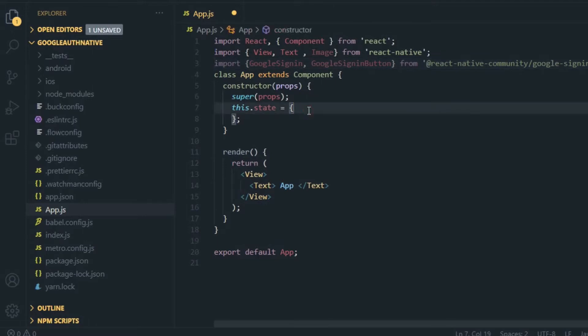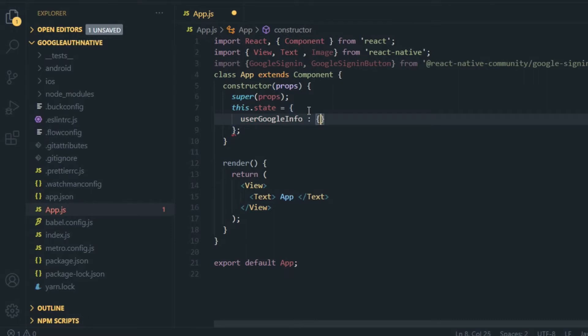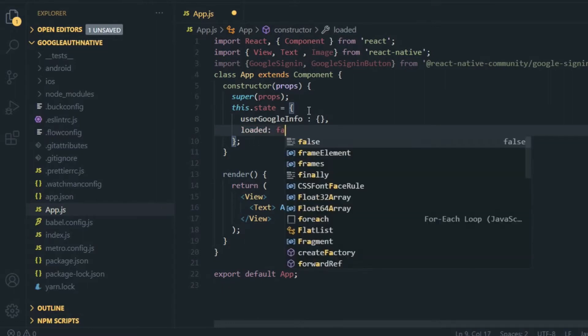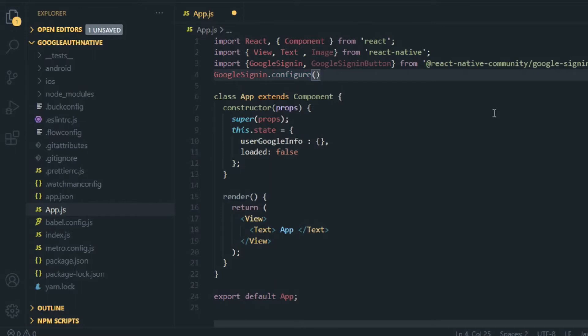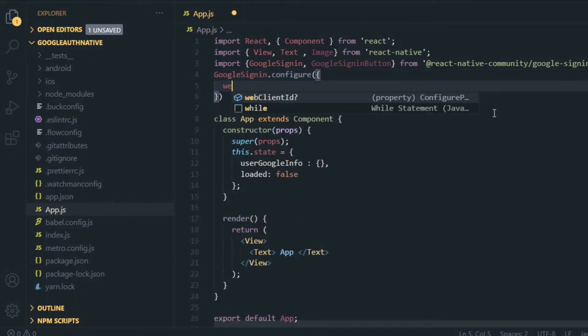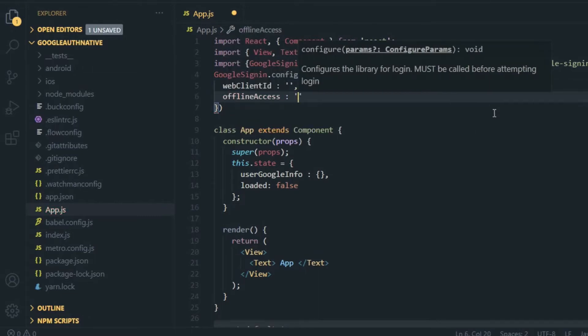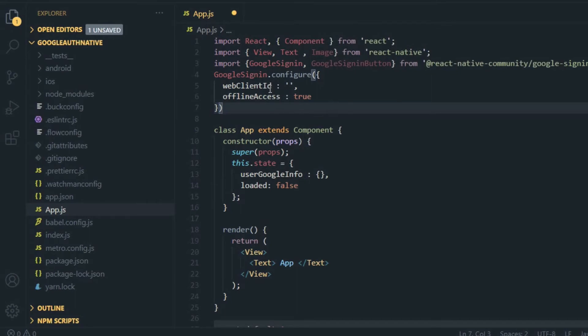Now I'm going to predefine two states: userGoogleInfo, making it as a blank object, and I need one flag variable I'm naming as loaded and making it as false. Now you need to configure that Google sign-in. For that, just write GoogleSignIn.configure and pass one object here. This object will accept the webClientID and you have to pass it as string, and offlineAccess, I'm making it as true.